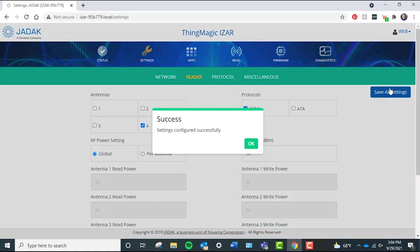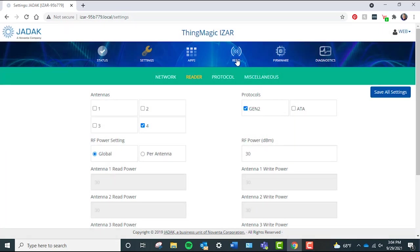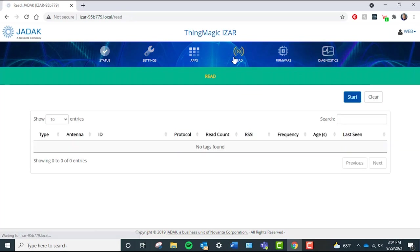This might take a few seconds, but a pop-up should appear after that lets you know that settings were configured successfully. Click OK. Then click Read in the top line categories, which might prompt the computer to warn you about leaving the page without saving your settings. If you've saved your settings, go ahead and leave the page. Click the blue Start button in the top right corner to start reading RFID tags.